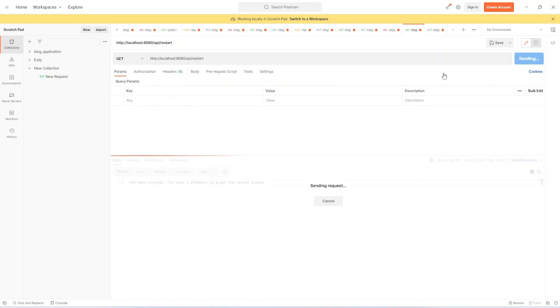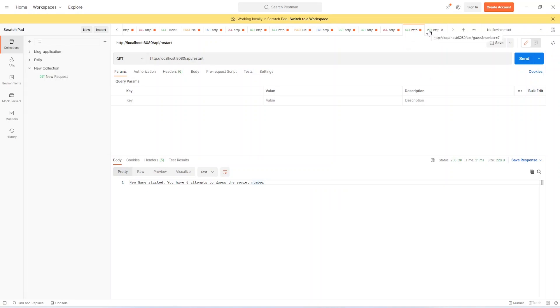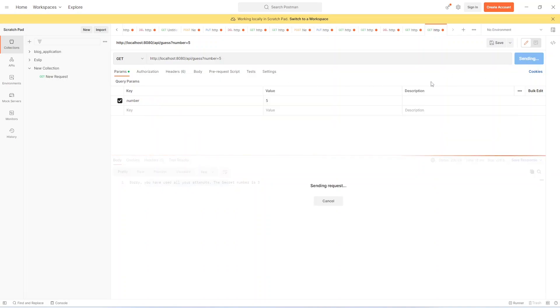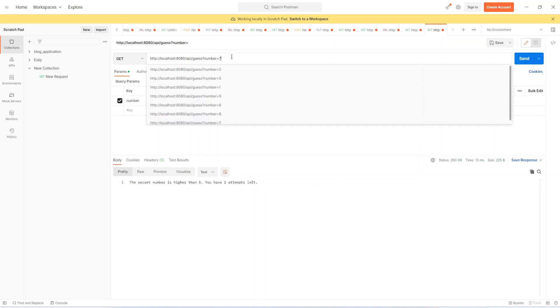Let's just restart the game. And now we will try to win the game. I am giving a 5 this time. So it says the secret number is higher. Now let's try 7.